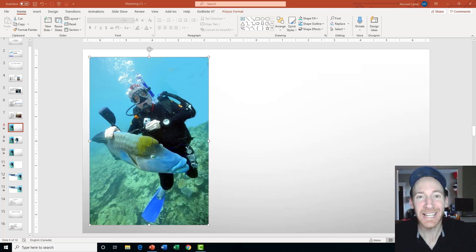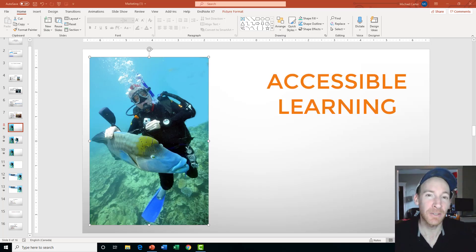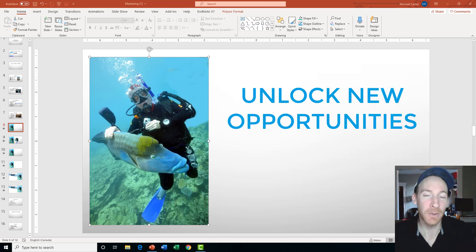Hi there, I'm Mike and I'm all about accessible Microsoft Learning to help you unlock new opportunities.